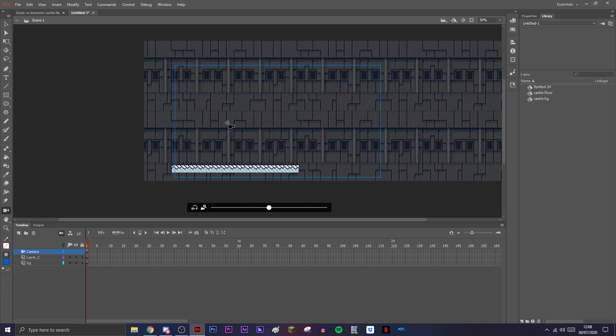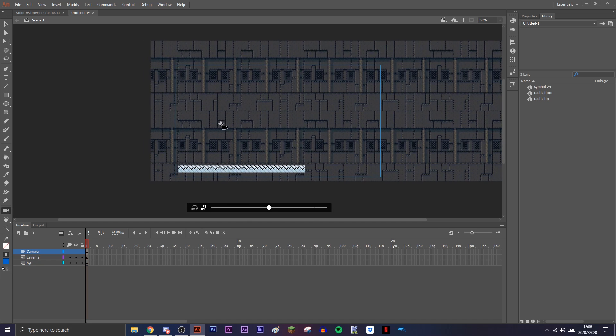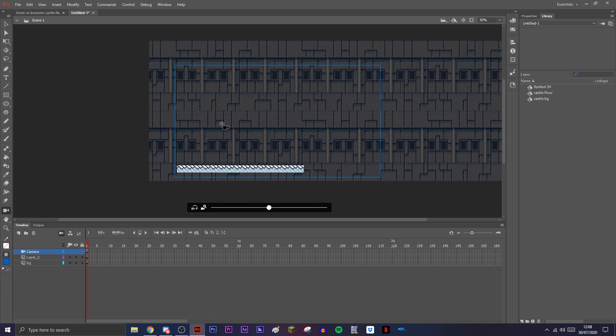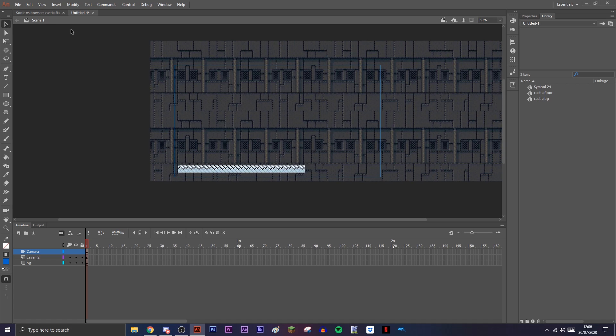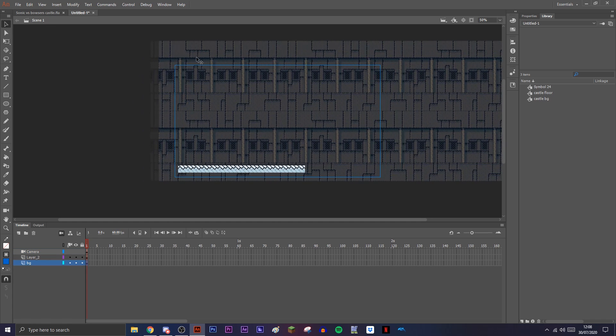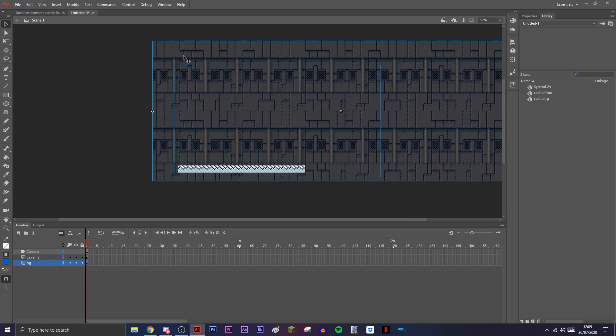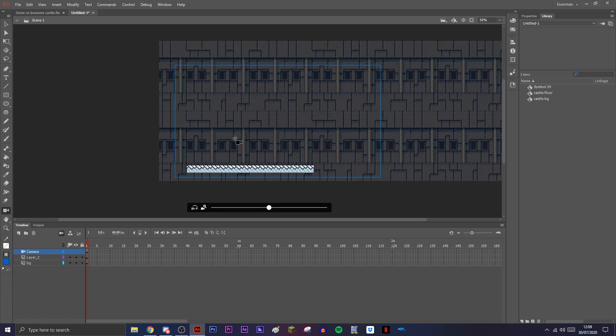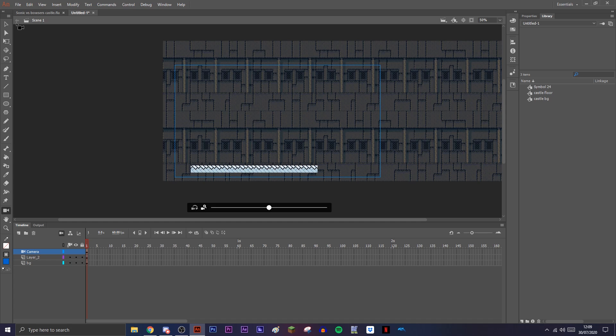So what you want for layer depth with the background is for the background to move slower than the foreground. You know what I mean, like parallax, stuff like that.